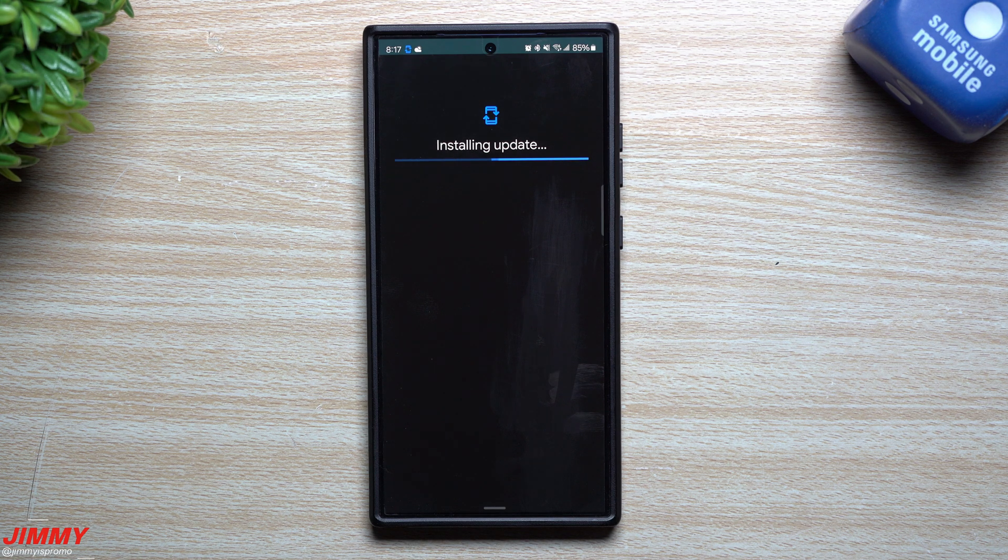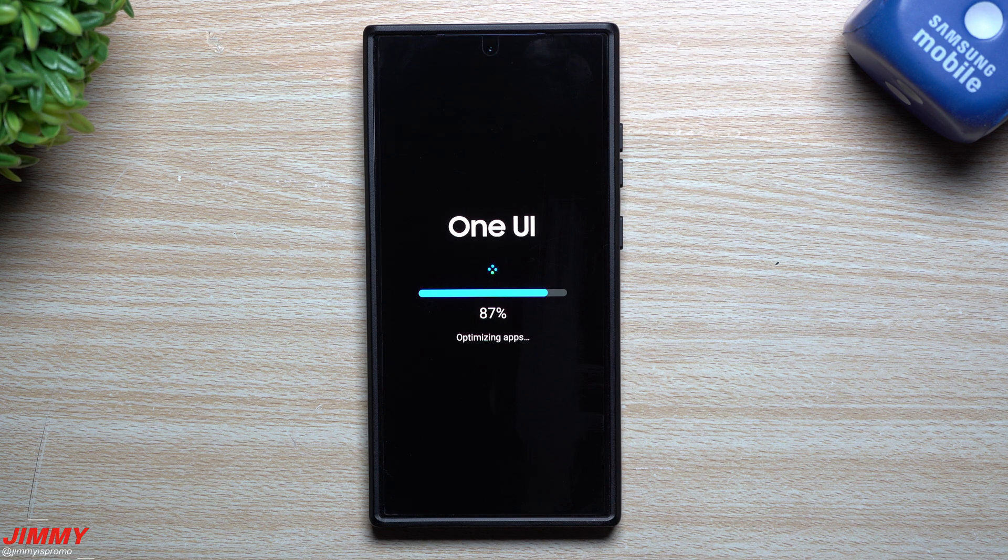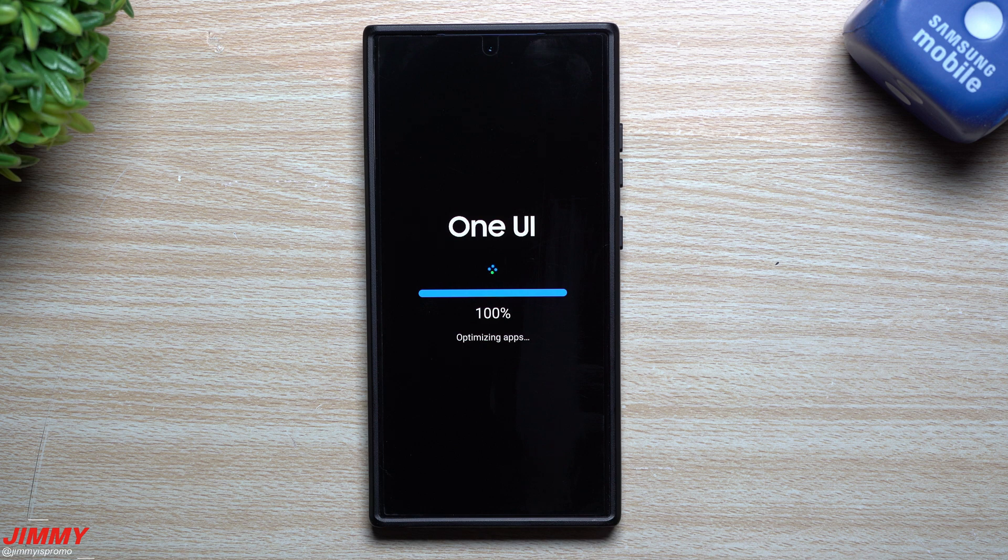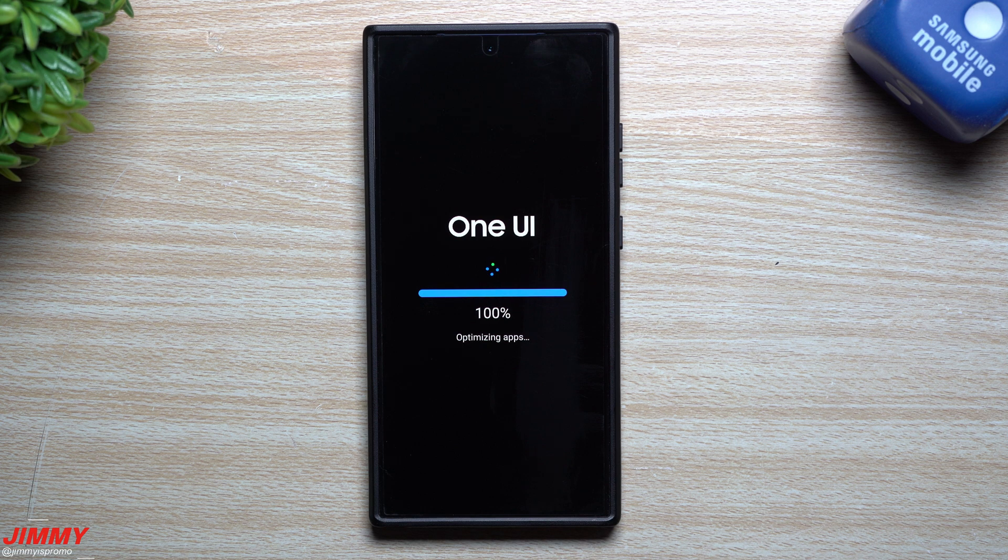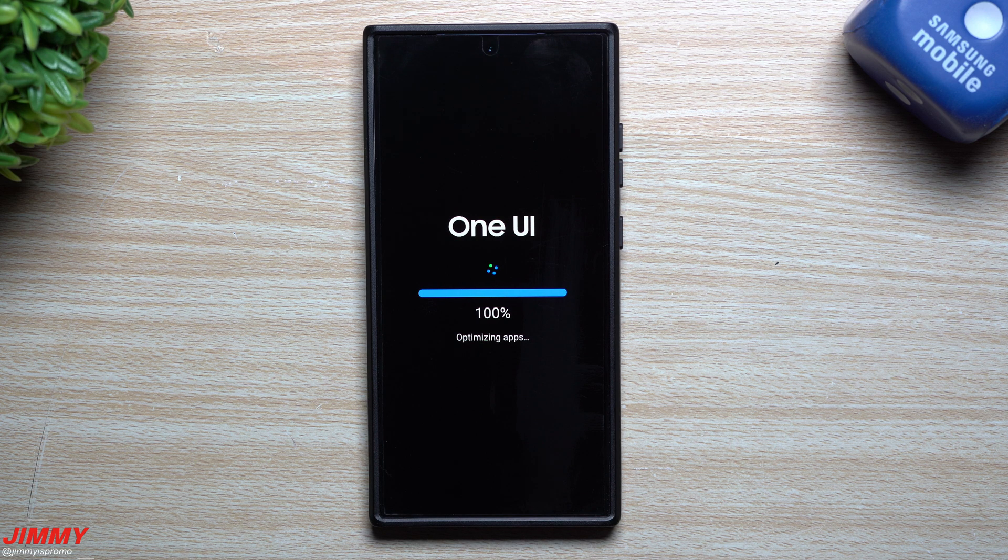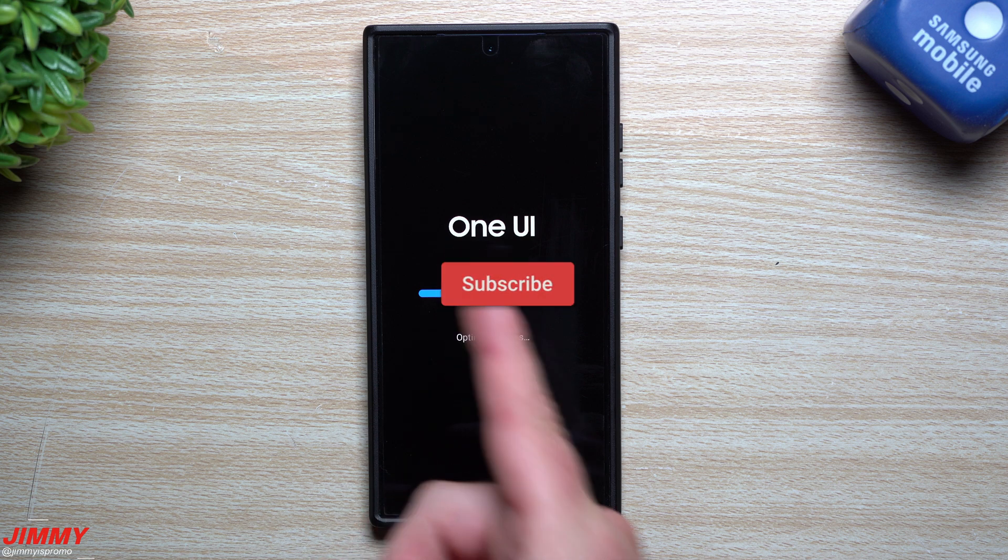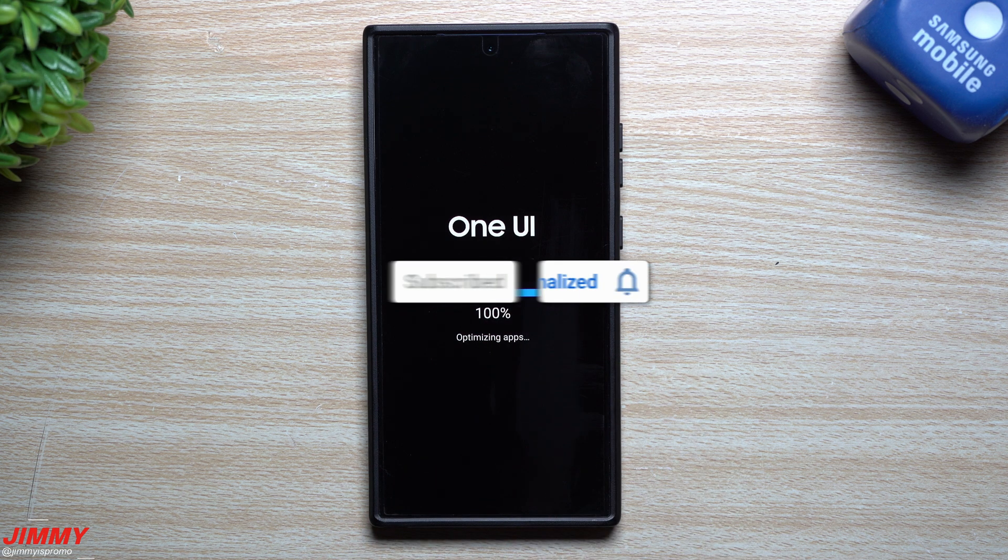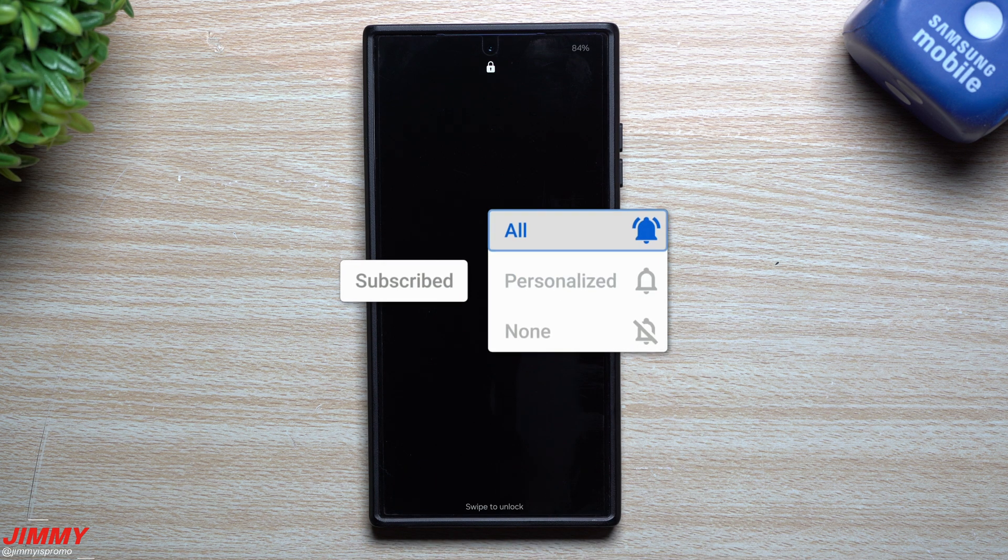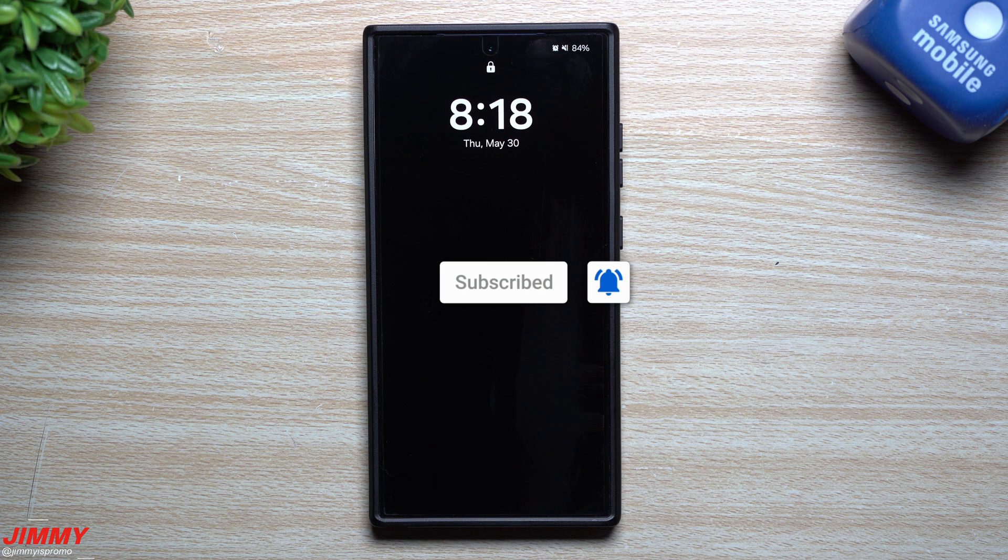It's usually at this point in the video that I like to state that if you're brand new here at the channel Jimmy is Promo, you appreciate these tips, tricks, tutorials, and the latest information on your Samsung Galaxy devices, make sure you send that subscribe button as well as the bell for notifications so you get notified for all future videos.